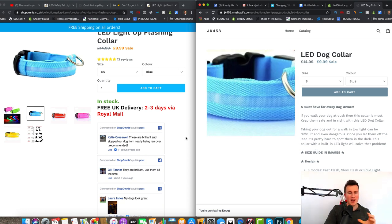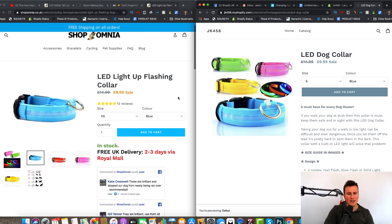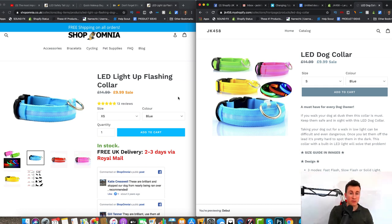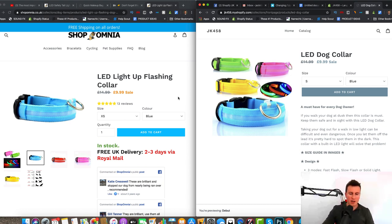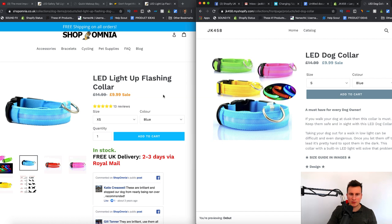I've tested so many different colors of add to cart buttons and what I've worked out is that it has to be a unique color on the page. It sounds stupid but it makes a difference — simply changing the color of your add to cart button will make a difference to how many people actually click it.